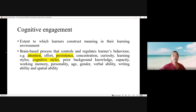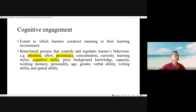Cognitive engagement is the extent to which a learner constructs meaning in their learning environment. It is a brain-based process that controls and regulates learner behavior such as attention, effort, persistence, concentration, curiosity, learning styles, cognitive styles, prior background knowledge, working memory capacity, personality, age, gender, verbal ability, writing ability, and spatial ability.